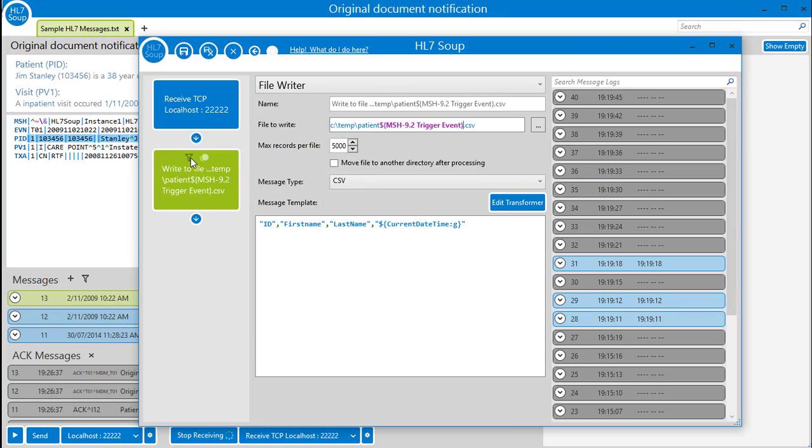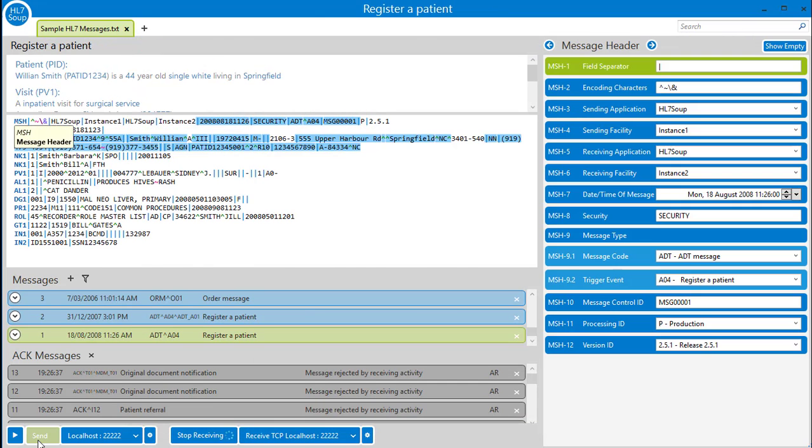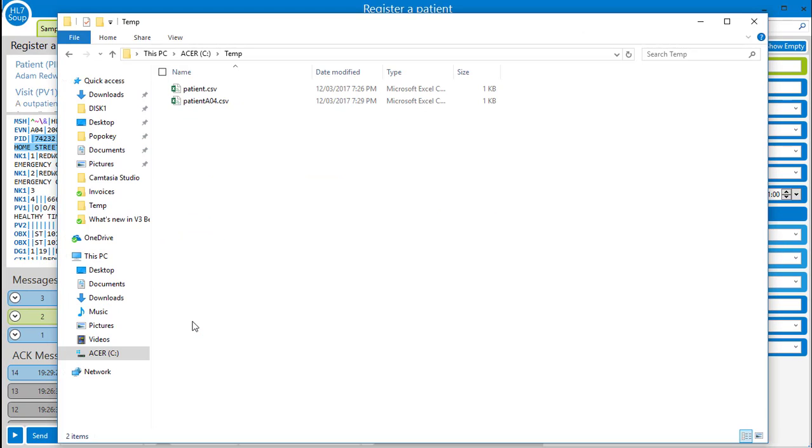I'll save this and then send a message through. And look we have the message type in the file name. Easy.